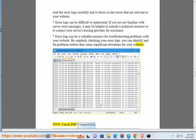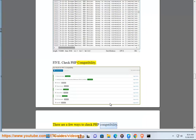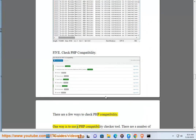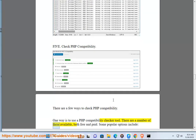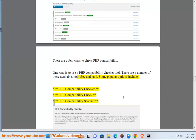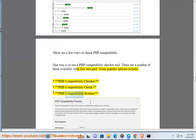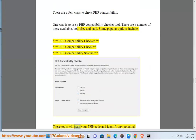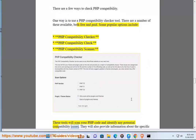5. Check PHP compatibility. There are a few ways to check PHP compatibility. One way is to use a PHP compatibility checker tool. There are a number of these available, both free and paid. Some popular options include: PHP Compatibility Checker, PHP Compatibility Check, and PHP Compatibility Scanner. These tools will scan your PHP code and identify any potential compatibility issues.